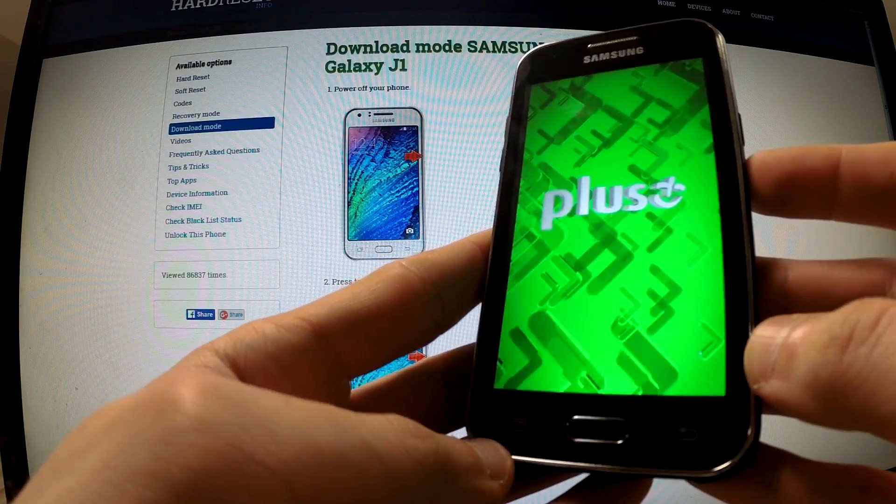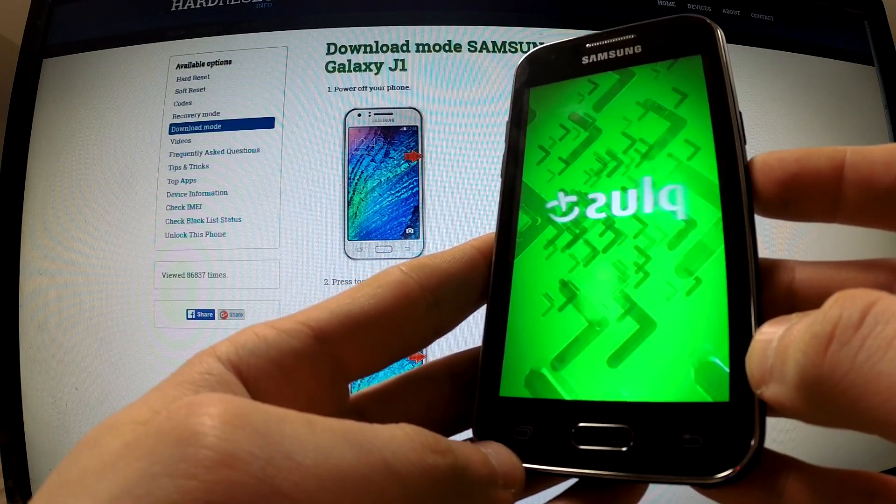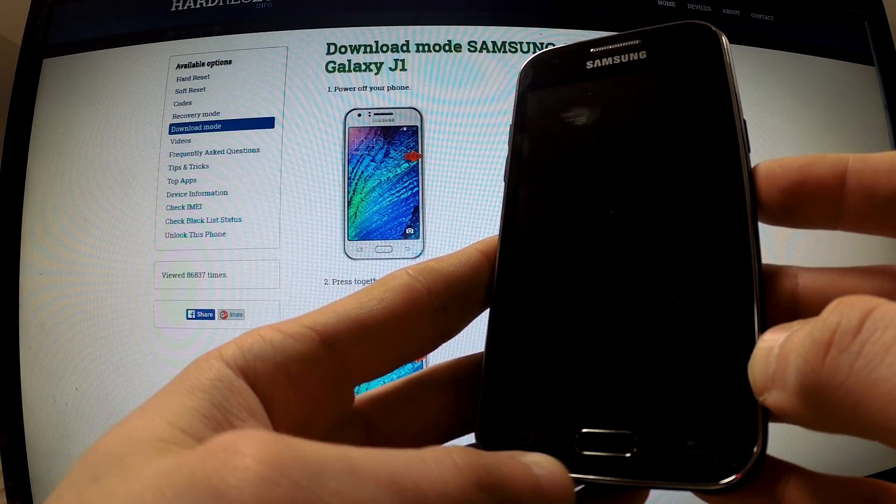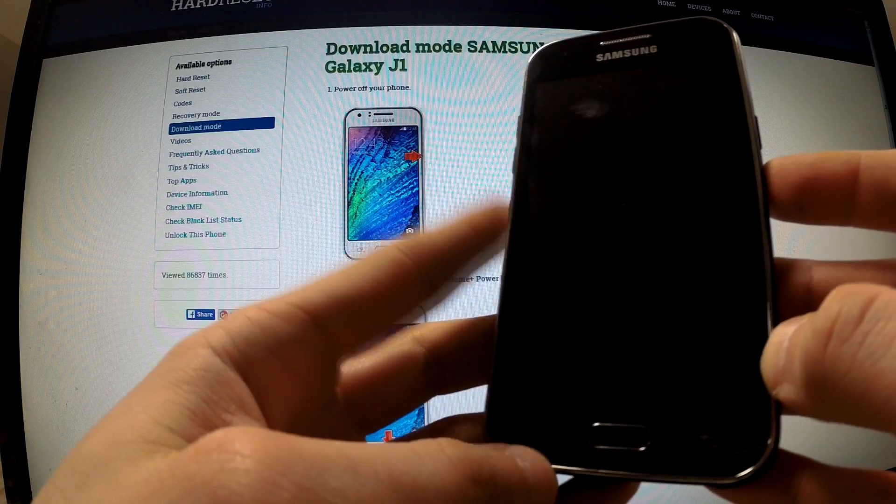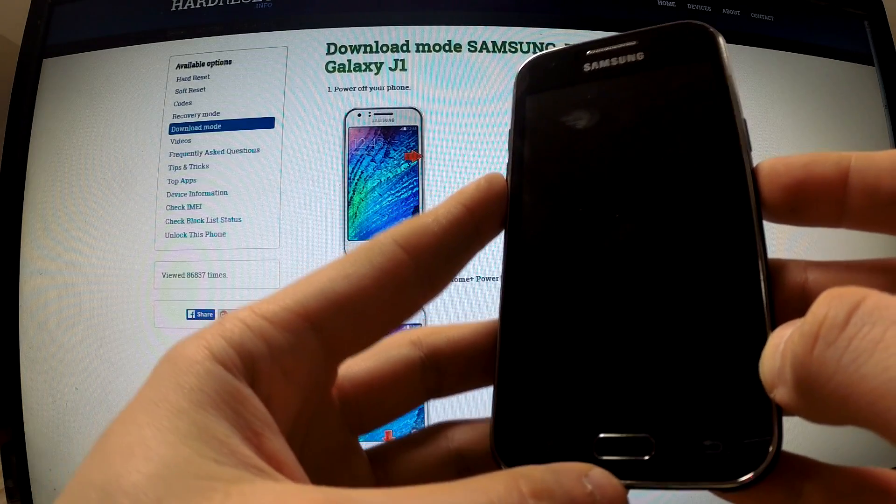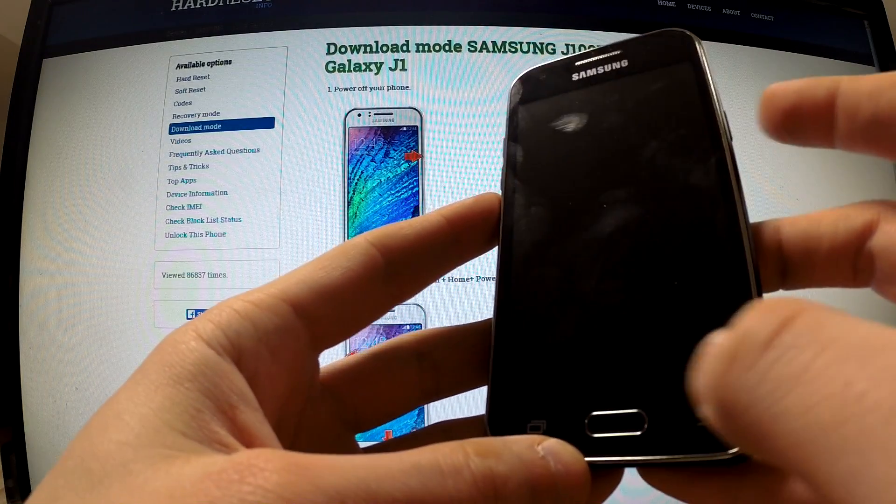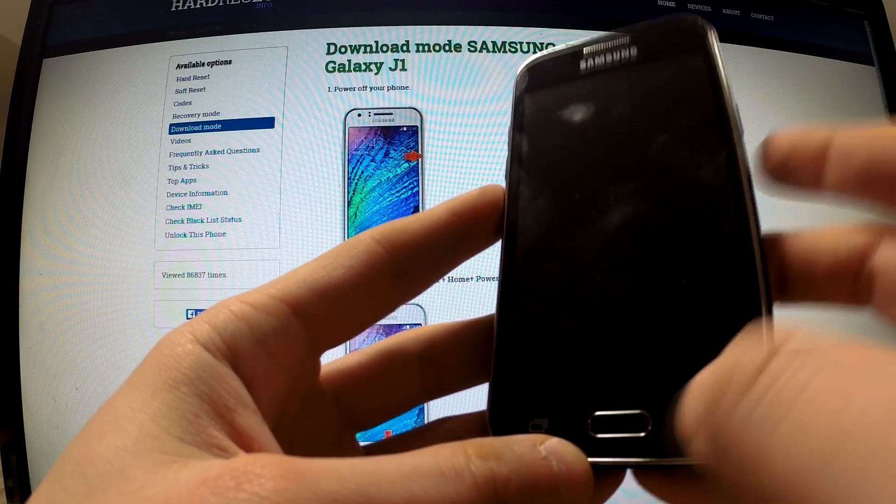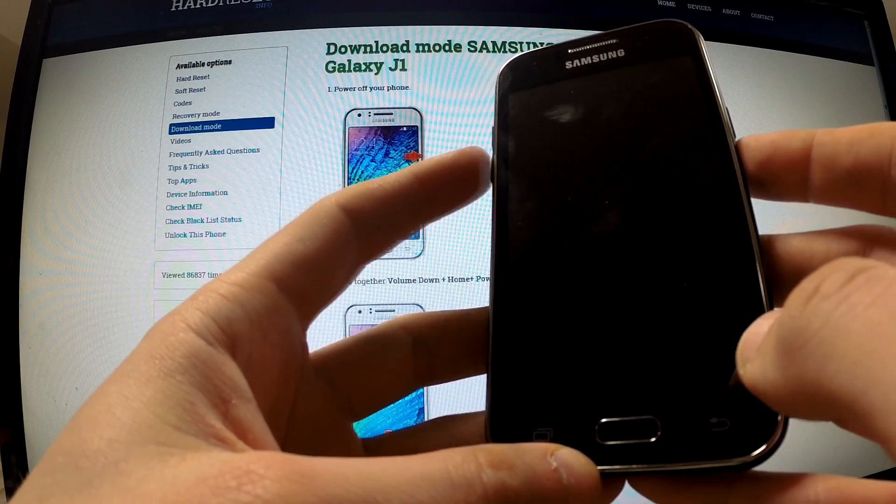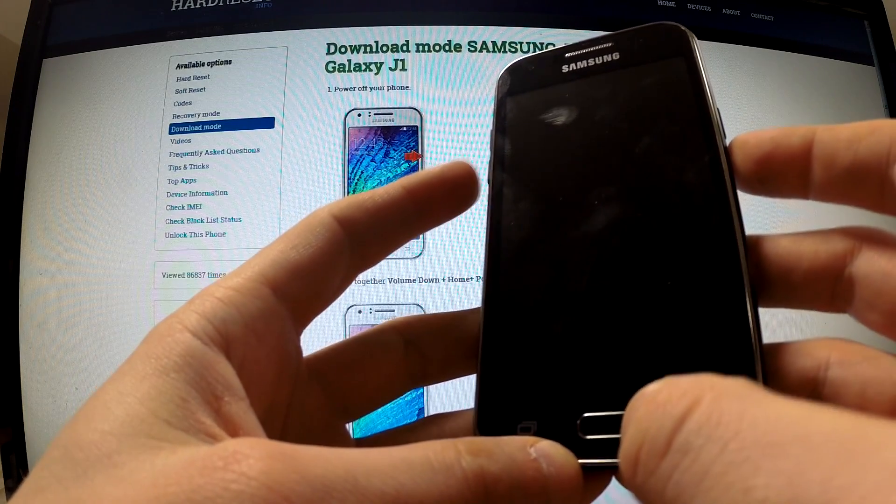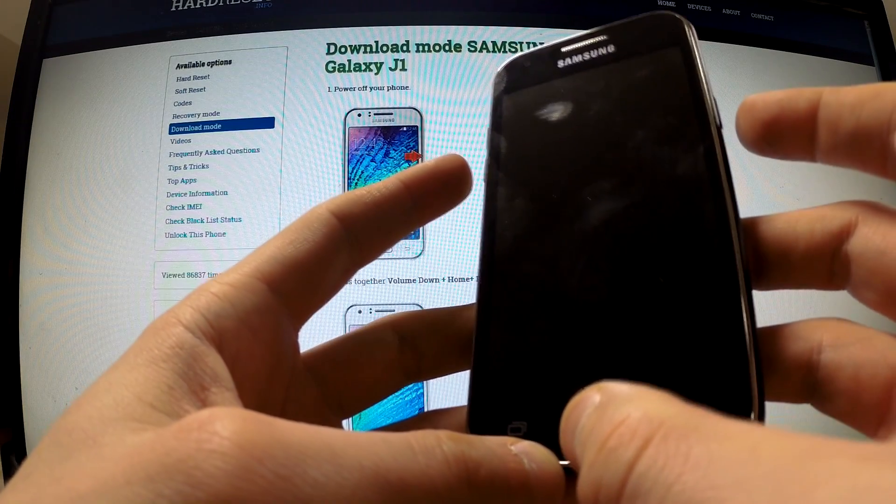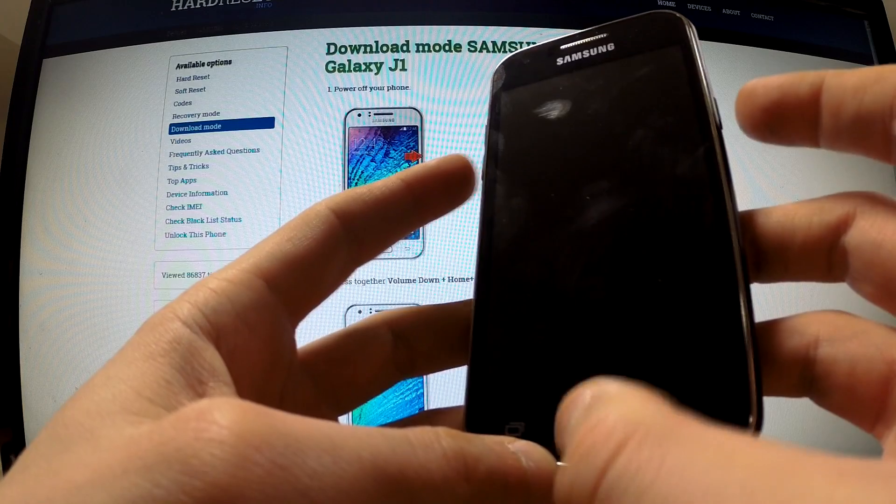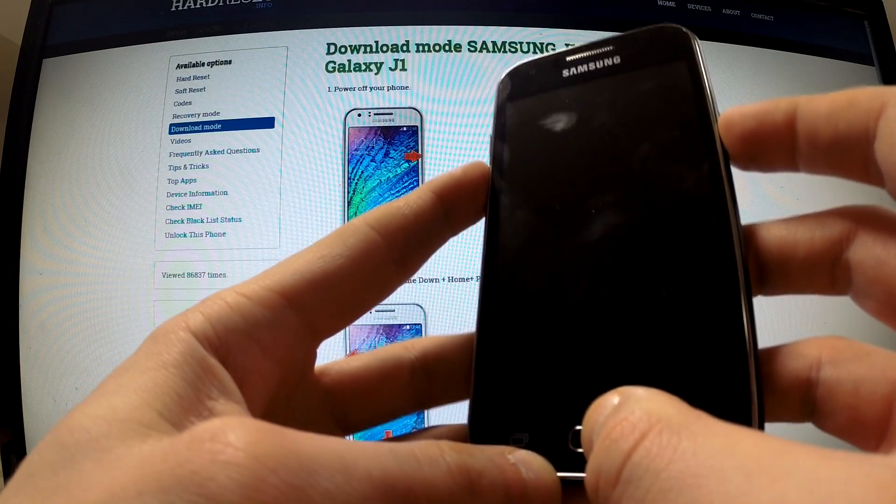When your phone is turned off, you should find the power button, home button, and volume down button and hold down these three buttons for a few seconds. Let me do it.